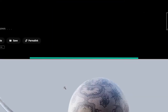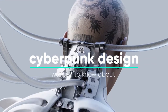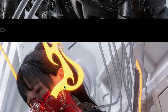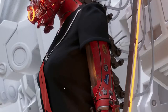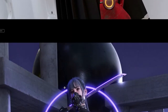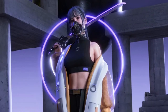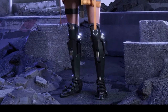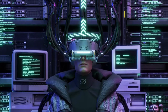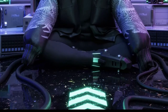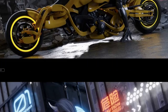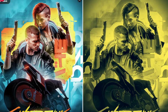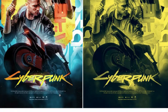Everything you've ever wanted to know about cyberpunk design: you probably see neon lights, skyscrapers, and apocalyptic settings when thinking of cyberpunk design, but it's not just that. Cyberpunk films, fashion, and design are all influenced by this subgenre of science fiction. Cyberpunk is sometimes called 'high-tech low life' — a society of cutting-edge technology that people cannot afford to live in.